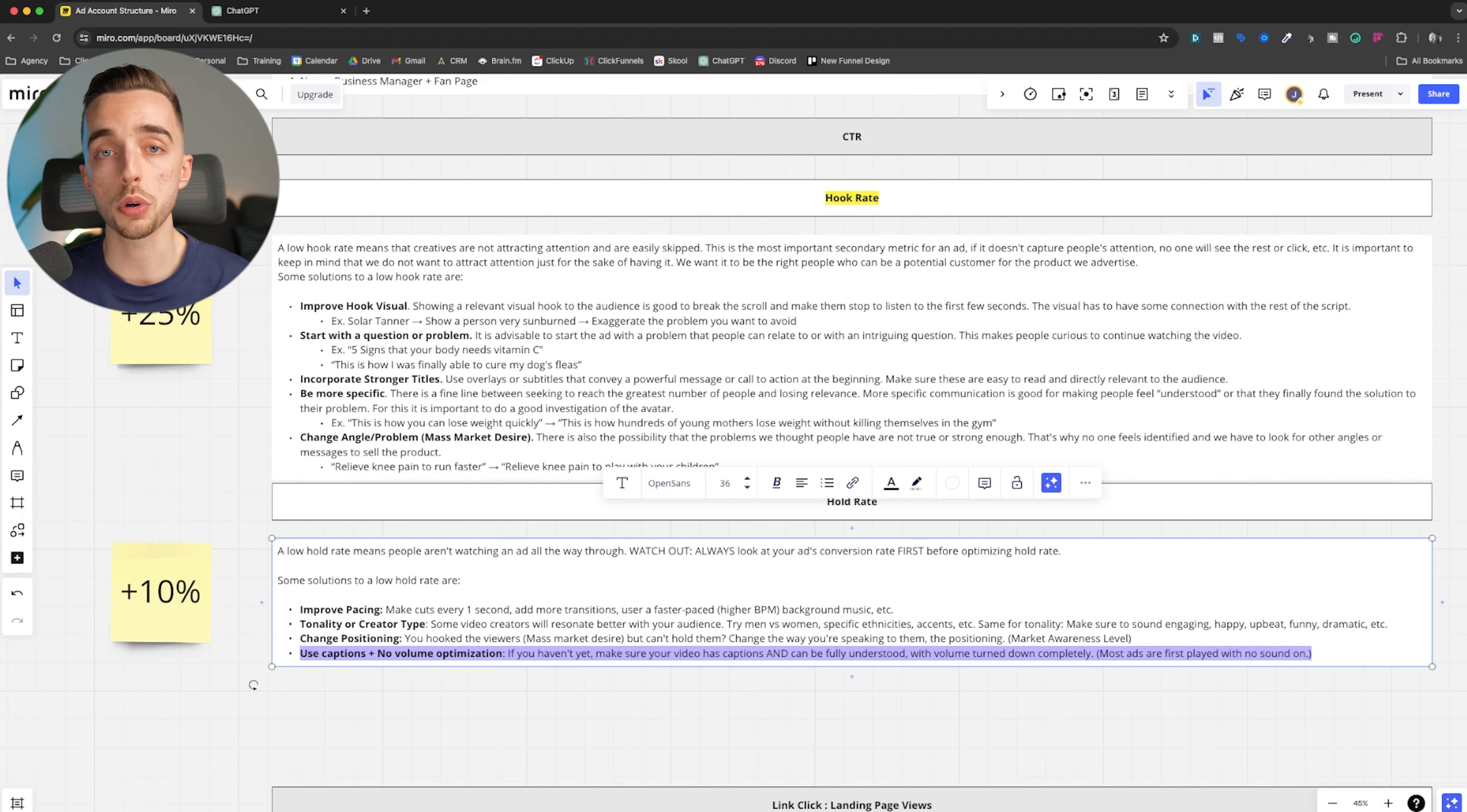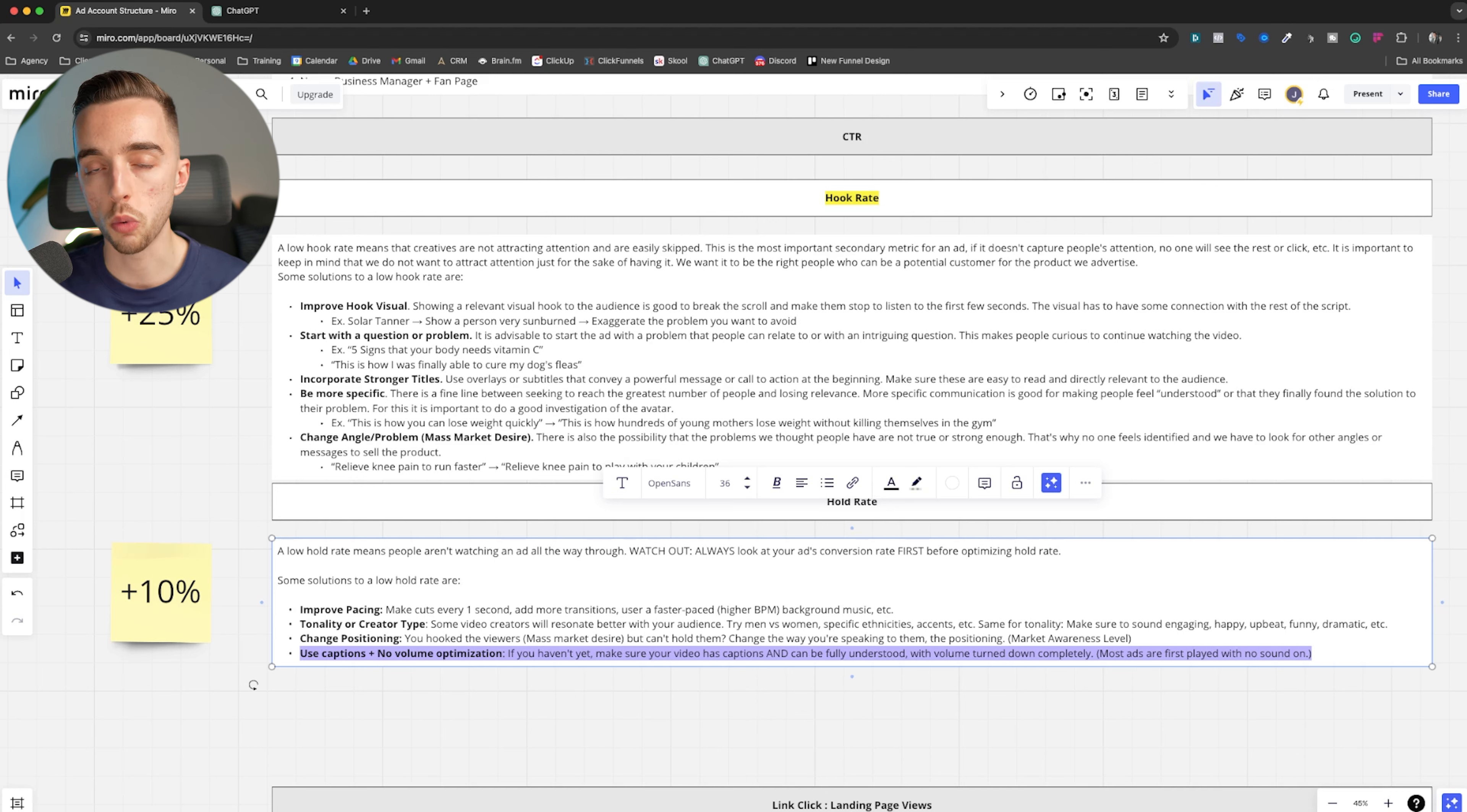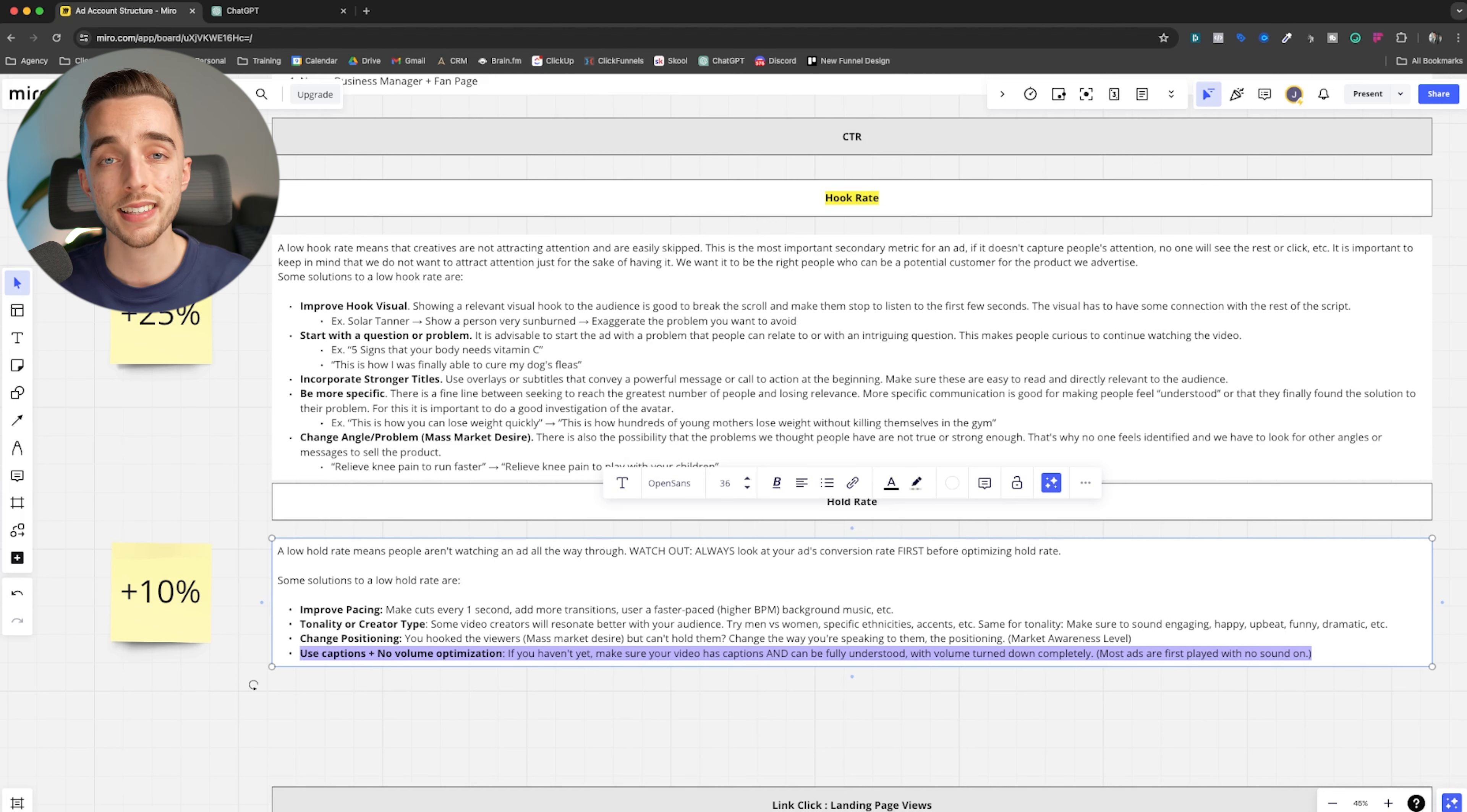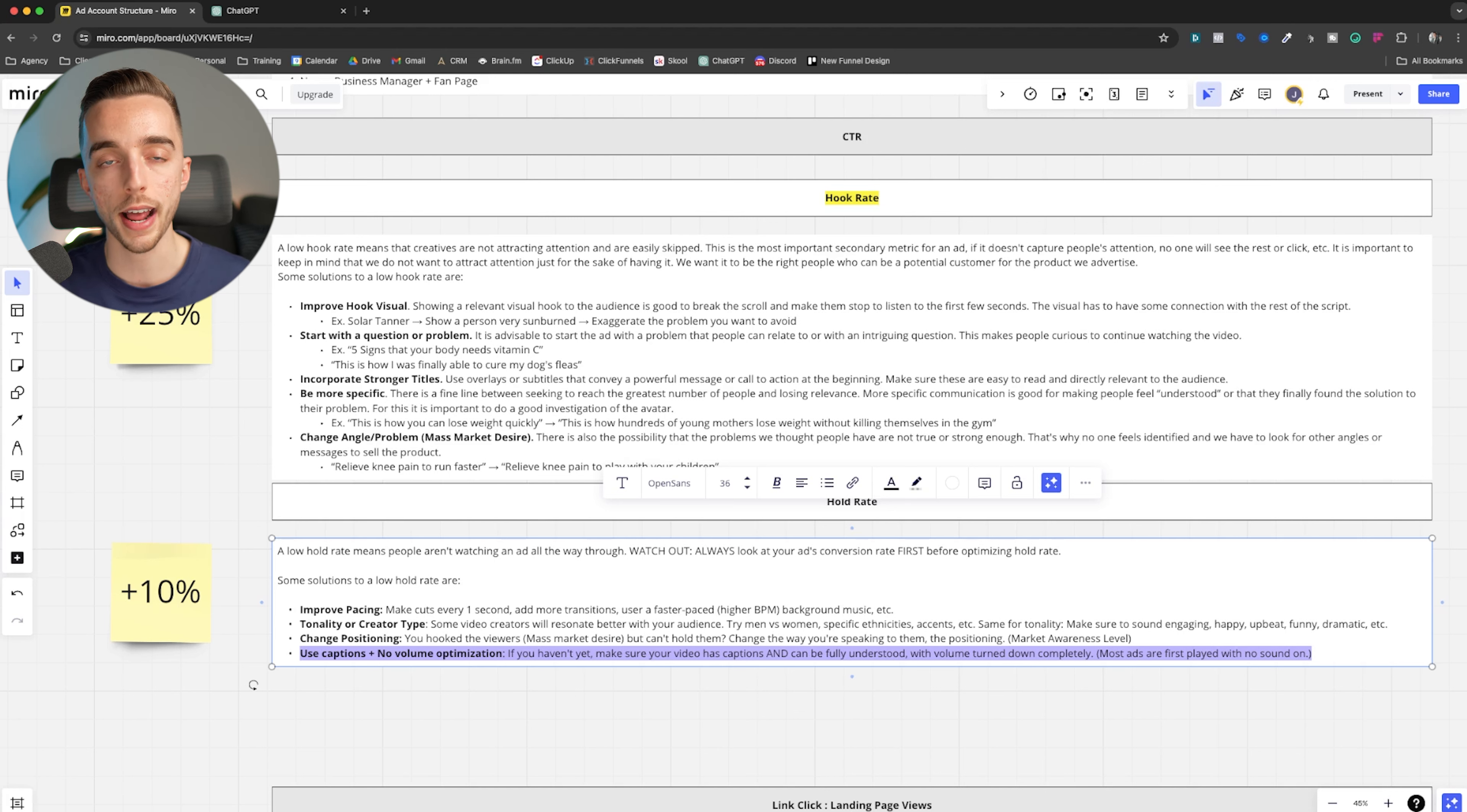Finally, and honestly, one of the most important points for why hold rate is bad, the majority of people who see your ad, especially on Facebook and Instagram, more so than TikTok, they watch stuff with the sound off and they have to manually turn on the sound if they want to hear about it. TikTok, usually most people are going to have the sound on. Facebook and Instagram, a big portion of the audience has the sound off.